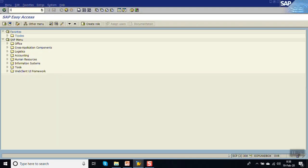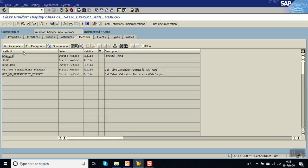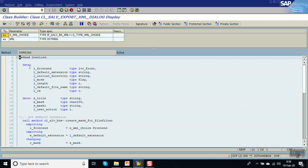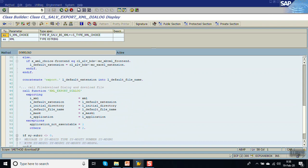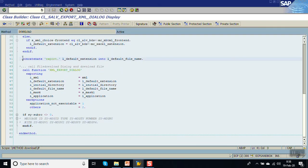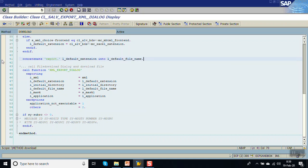To identify which method is called, go to SE24, enter the class name, and go to display mode. There is a method called 'download' — double-click here. At this point you can see the concatenate statement: 'export' plus the default extension into the file name. By this syntax, the default 'export' name is coming.